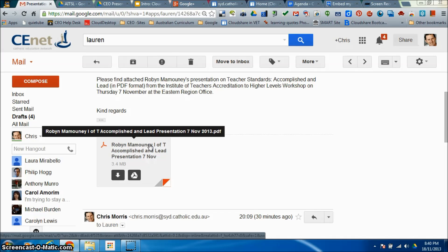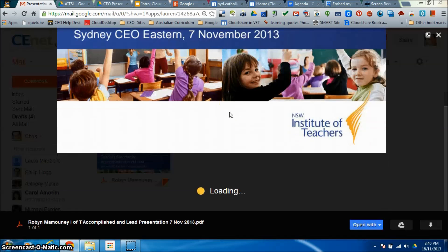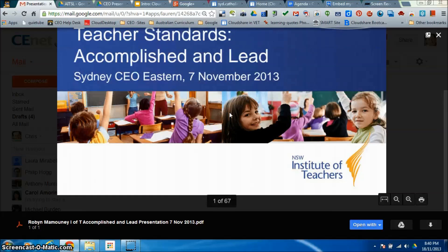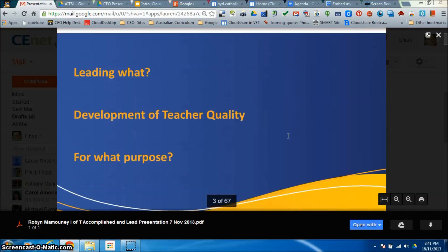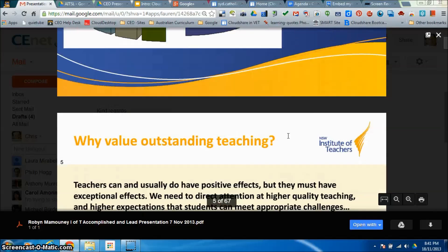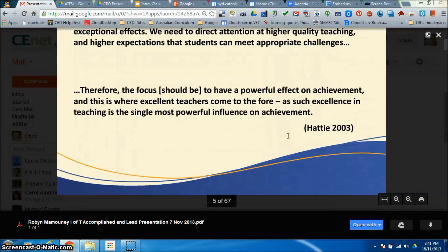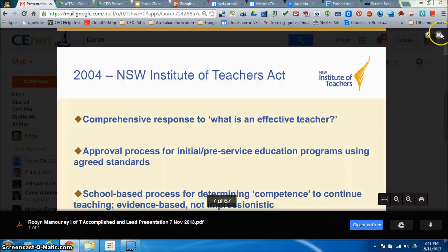With this new interface we now have three options open to us. We can click on it and it previews that, so you could scroll through that particular document. You can see there are 67 slides here, so I'm not going to bore you with going through each of them. A quick preview — that's useful.